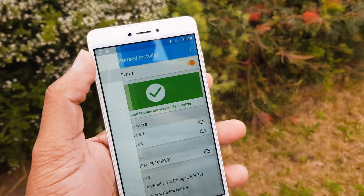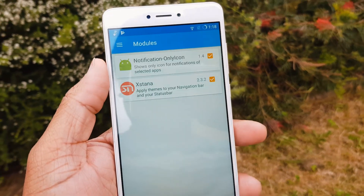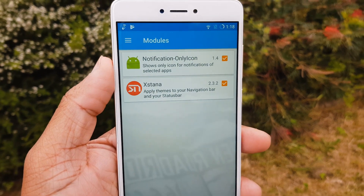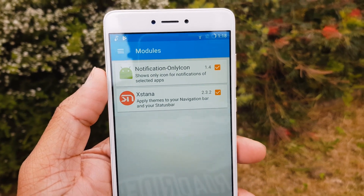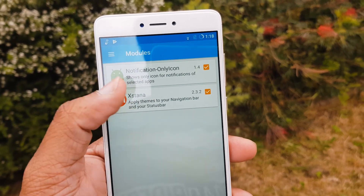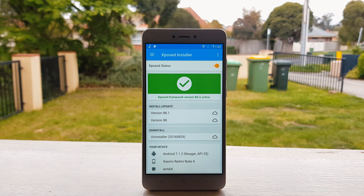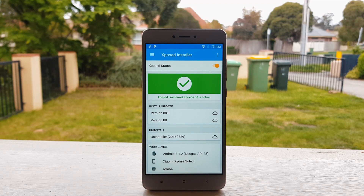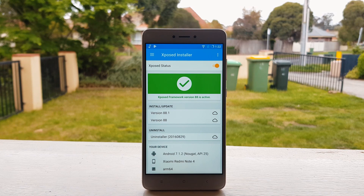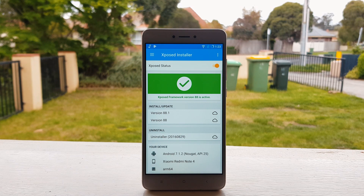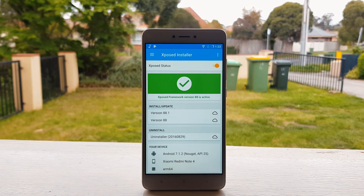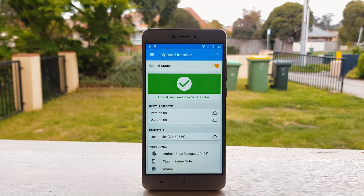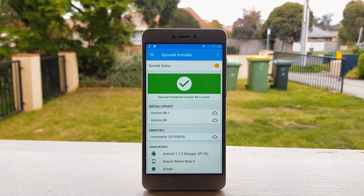It's really easy to use and it has lots and lots of modules to download. I have made a separate video for the top 5 best Xposed modules — you can find that video via the i-button as well as in the description box below. In this video I'm going to show you how you can install Xposed on any Android Nougat phone running 7.0 or 7.1.2. Unfortunately, currently it won't work on Android Oreo.